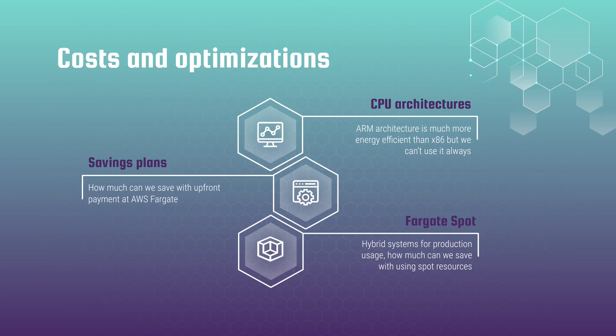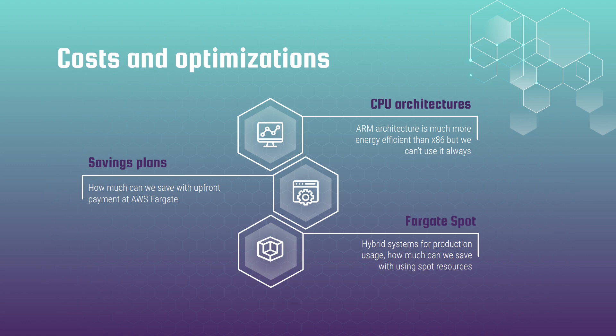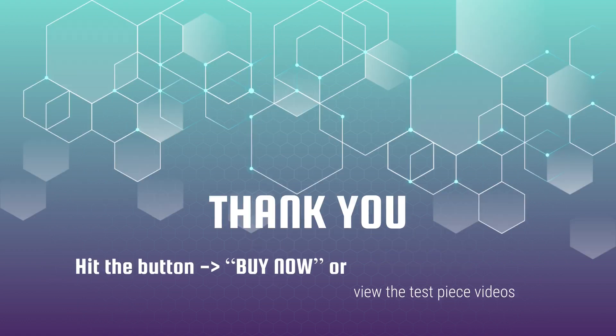In the final fifth section we will discuss the cost involved with AWS Fargate, comparing it with EC2 pricing. We will cover topics such as CPU architecture, saving plans, and hybrid Fargate spot systems. In that section you will learn how to maximize benefits while keeping costs low.